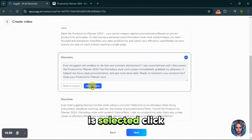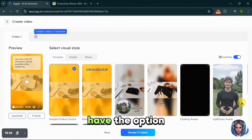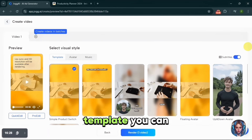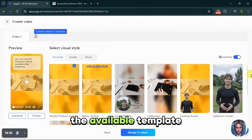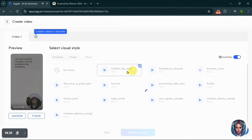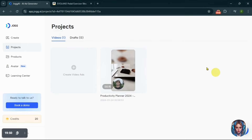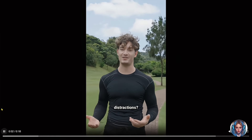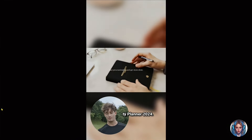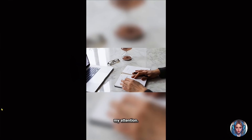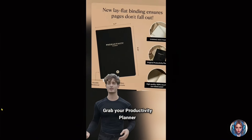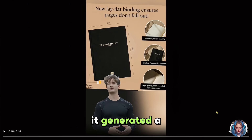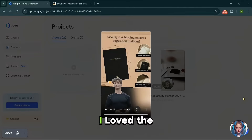Once your script is selected, click Next. You will have the option to customize your video further by selecting a template — you can change avatars, add music and tweak the video style. I will pick an avatar from the available templates, add music, and then click Render. Here's the final video: 'Ever struggled with endless to-do lists and constant distractions? I was overwhelmed until I discovered the Productivity Planner 2024. The Pomodoro-style work system immediately grabbed my attention — it helped me focus, beat procrastination and get more done daily. Ready to transform your productivity? Grab your Productivity Planner now.' Isn't that amazing? It generated a complete ad with very little input from me — I loved the result.